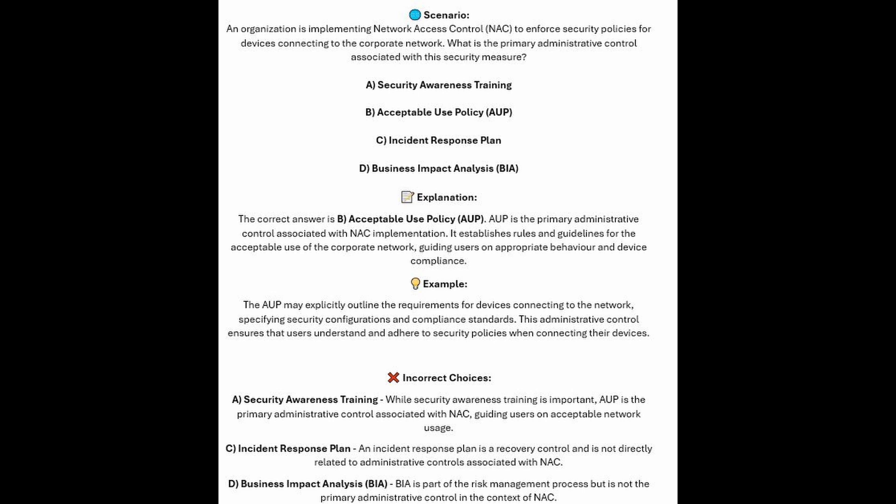For the incorrect answers: while security awareness training is important, AUP is the primary administrative control associated with NAC, guiding users on acceptable network usage. An Incident Response Plan is a recovery control and is not directly related to the administrative controls associated with NAC. And BIA or Business Impact Analysis is a part of the risk management process, but is not the primary administrative control in the context of NAC.